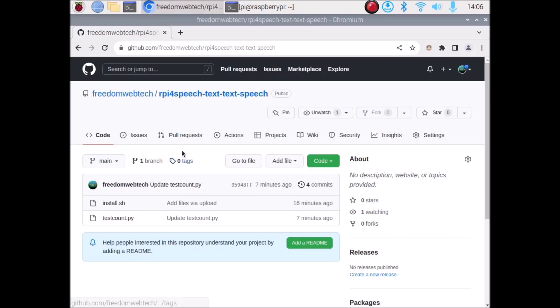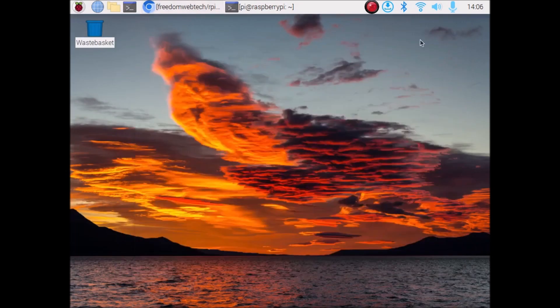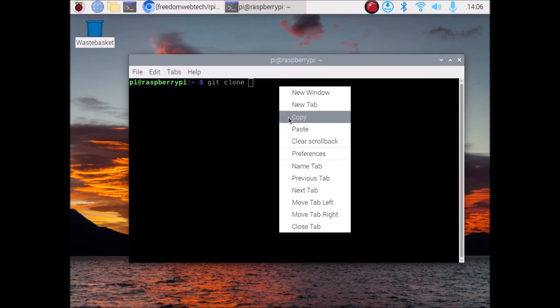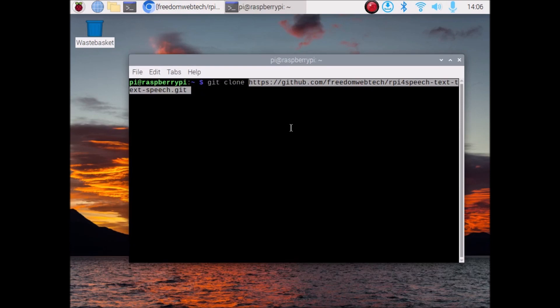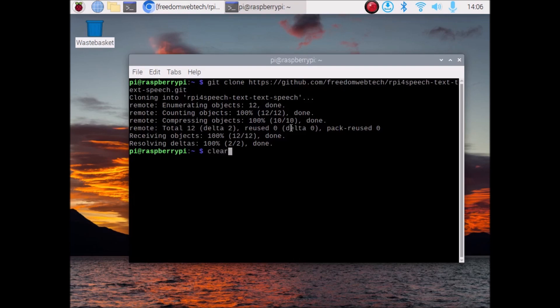For today's project I have created a repository and the repository name is arpa4-speech-text-and-text-to-speech. I will mention the link — you need to simply copy and paste the link inside your browser, then go to the code, copy the link from here, and we are going to clone our repository. Open terminal and run the command: git clone, then paste the link of our repository. Hit enter and it will clone our repository.